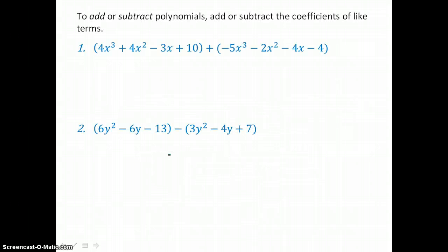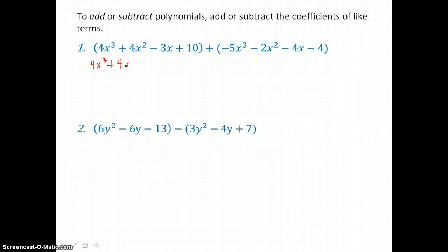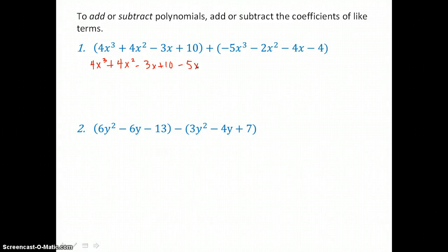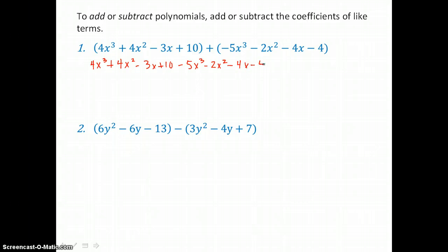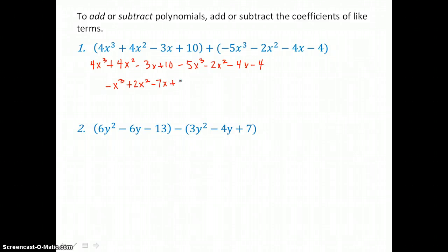To add or subtract polynomials, add or subtract the coefficients of like terms. In this first example, we're adding two cubics together. Since they're both positive quantities, we can just remove parentheses. Once we've removed parentheses, we want to add like terms. So we've got 4x cubed and negative 5x cubed — that's a total of negative 1x cubed. 4x squared added to negative 2x squared is positive 2x squared. Negative 3x added to negative 4x is negative 7x. And 10 added to negative 4 is positive 6. So we end up with this cubic.